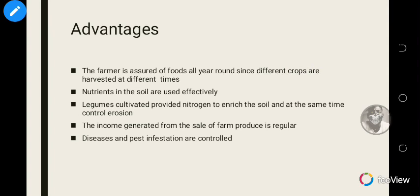Now let's look at some advantages of mixed cropping. Farmers are assured of food all year round since different crops are harvested at different times. The farmer is assured of different types of food — if the farmer produces cassava, pepper, and tomatoes, they have all those products after harvesting, whereas a single crop would only yield one product.